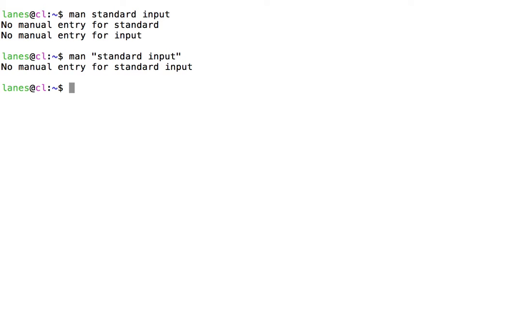Okay, well that's a bit better. This time, man tried to look up the documentation for the term standard input. Before we give up in our search for documentation, we should try a broader search.